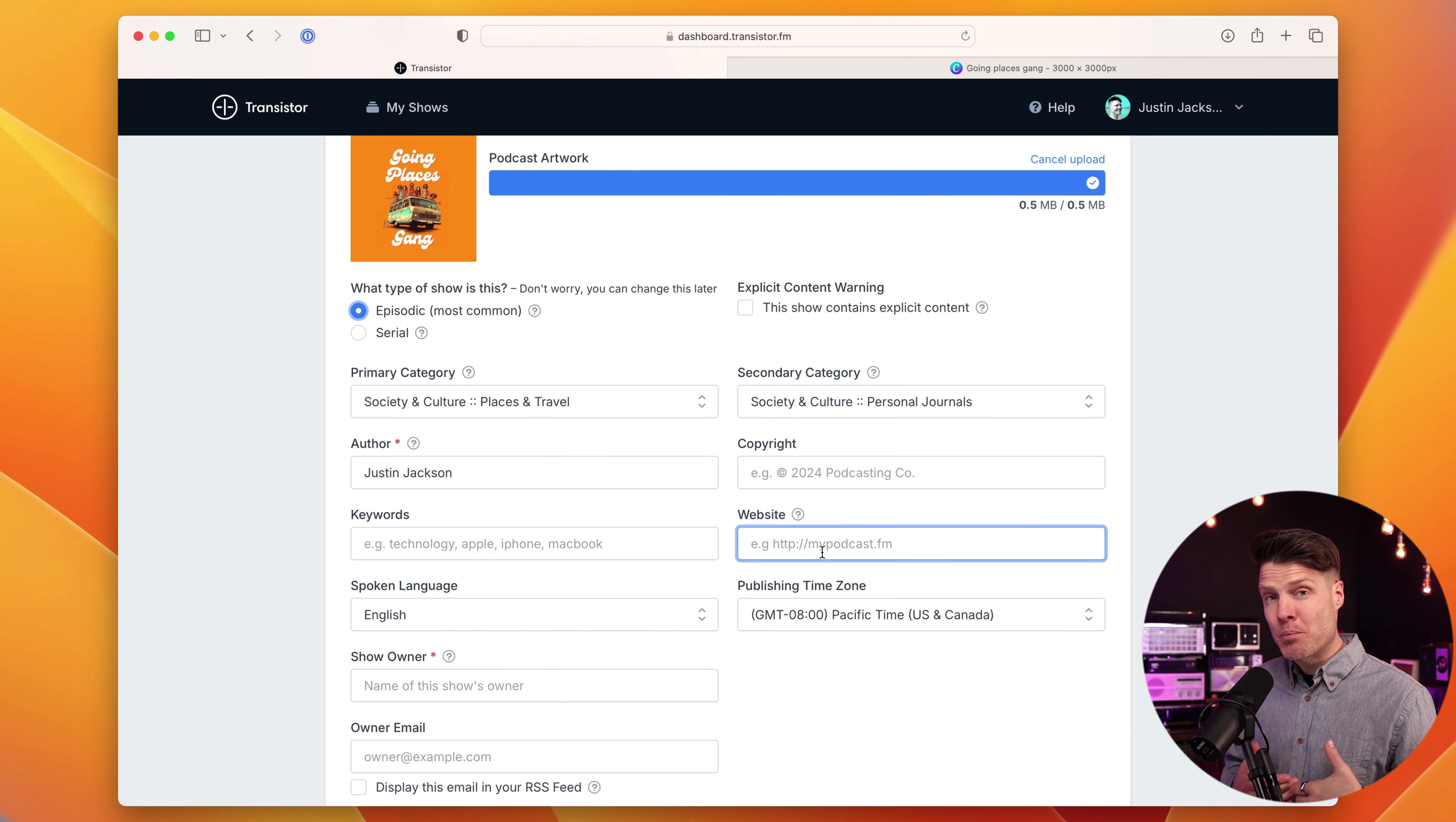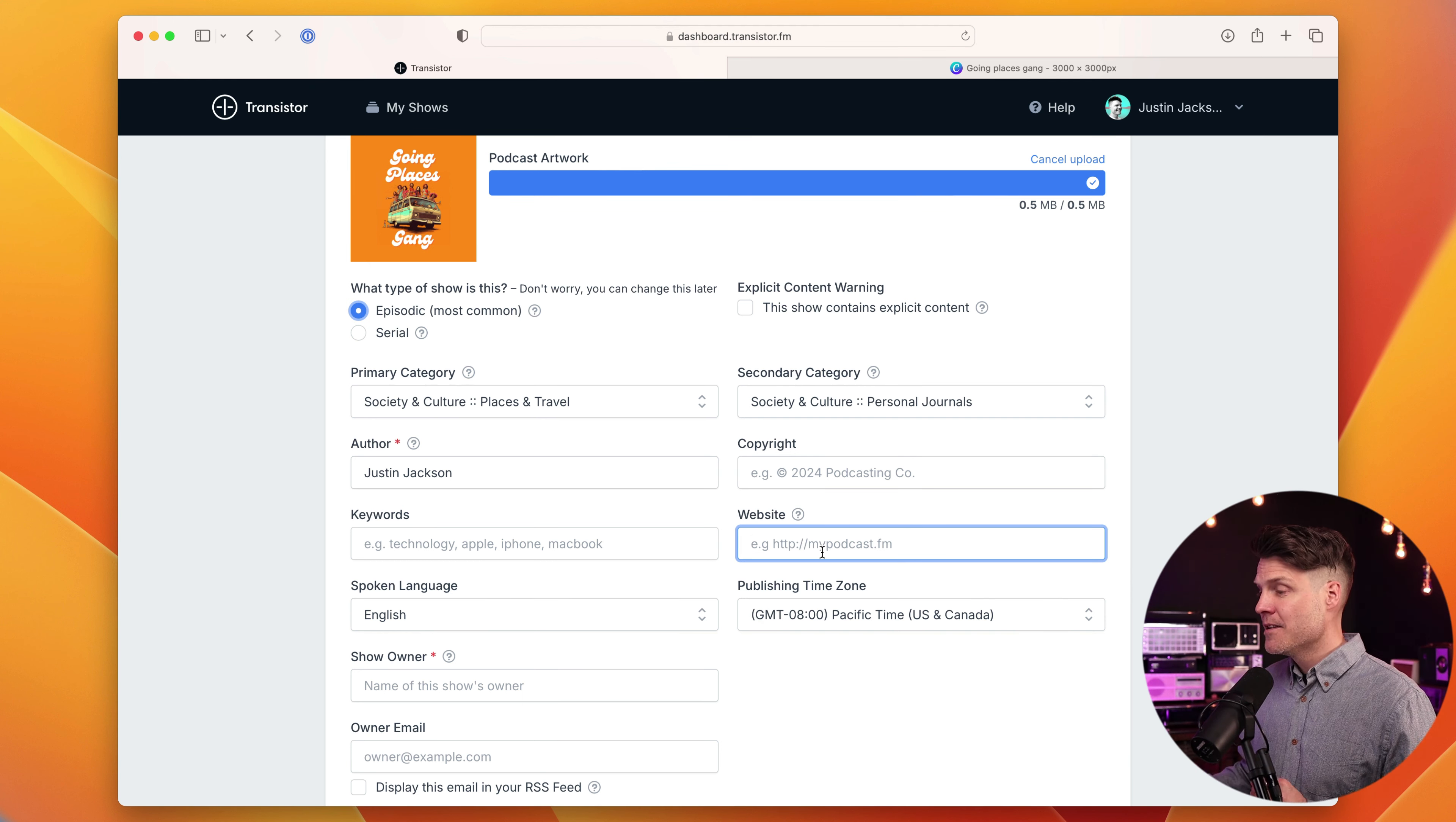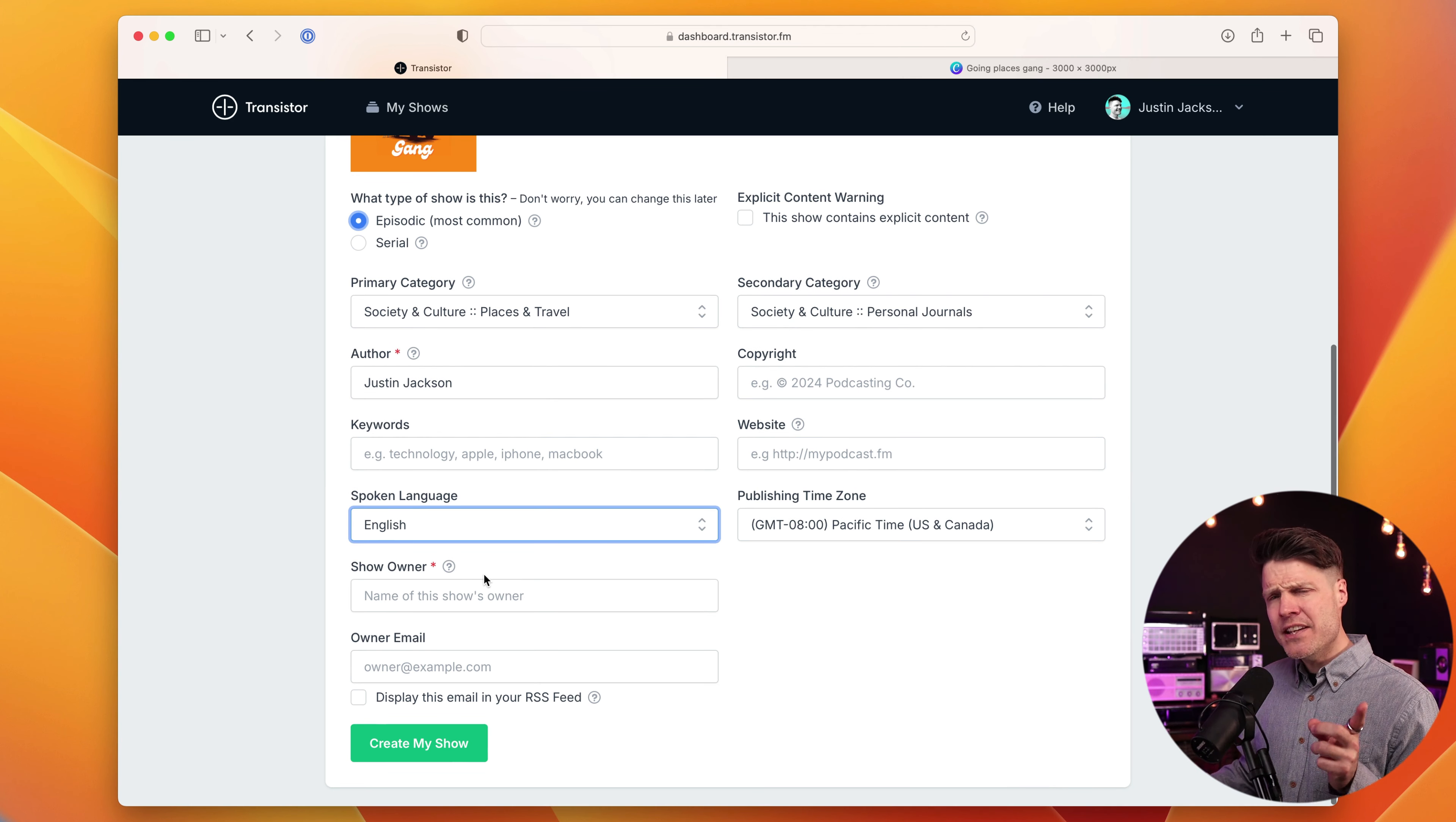You can also add copyright if you'd like. You can also add keywords. This is being deprecated in most podcast listening apps and isn't as important as it used to be. If you have a website for your podcast, you can list that here. Transistor provides a free website you can create, but we're going to do that later.